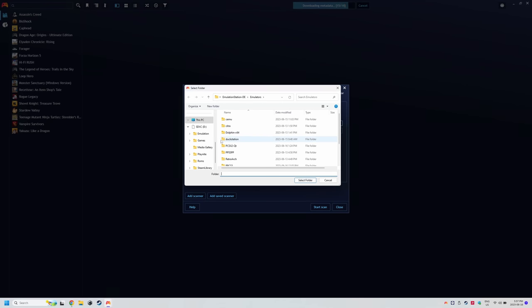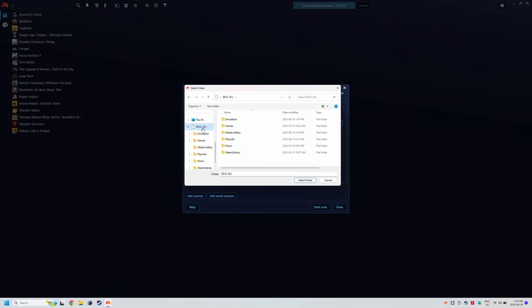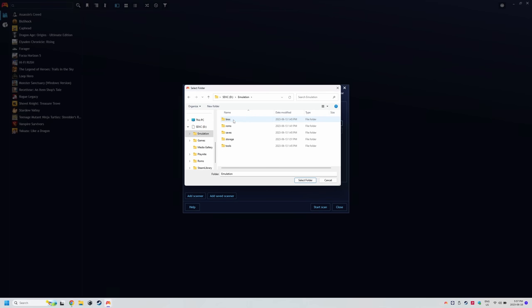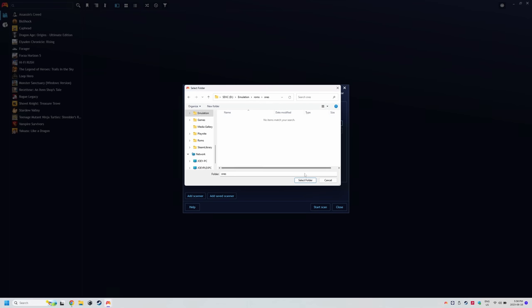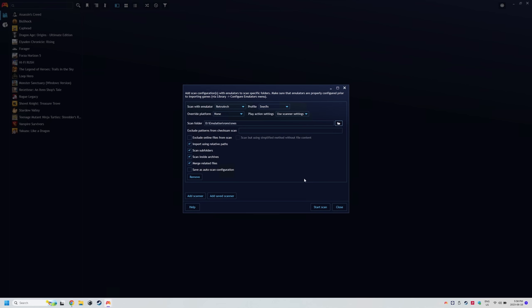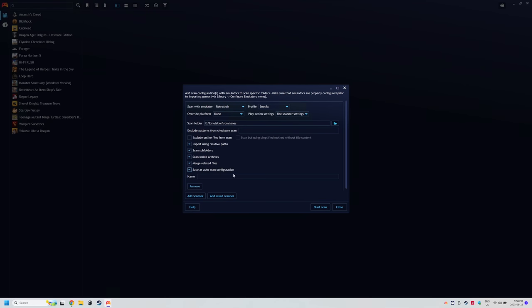Last thing we want to do is have this automatically search for new games if we add them. So click save as auto scan configuration and name it. I chose SNES.